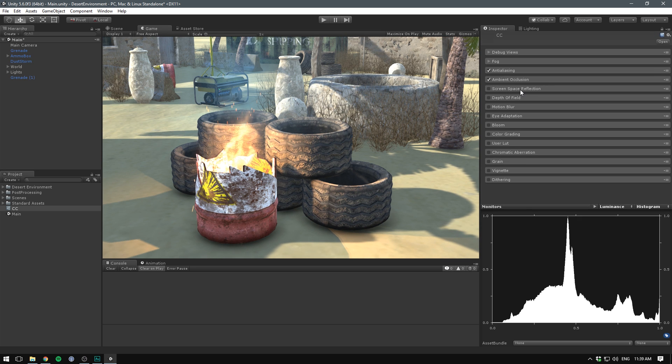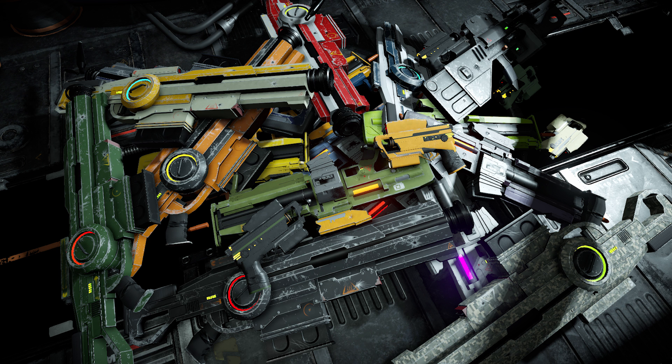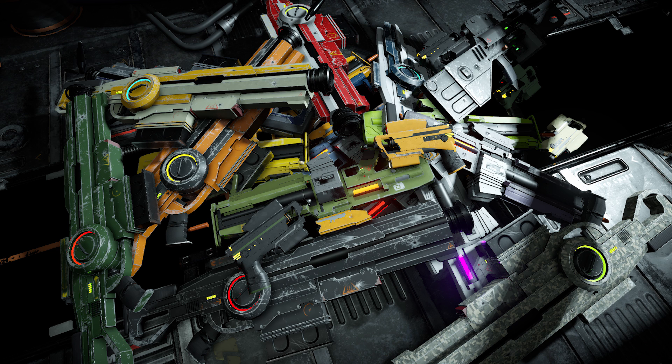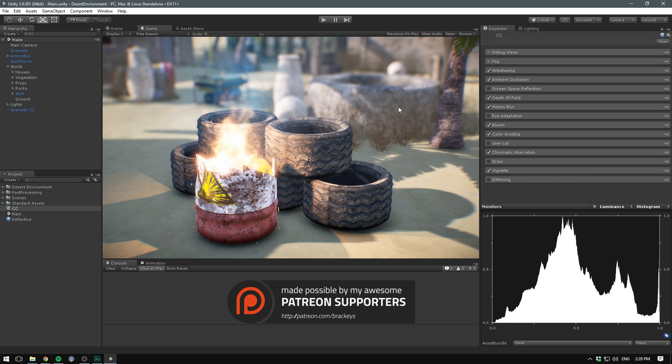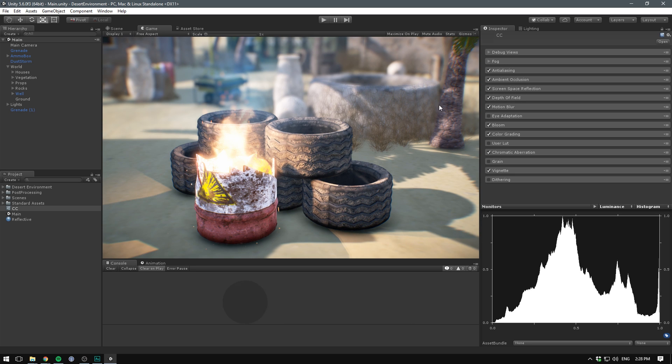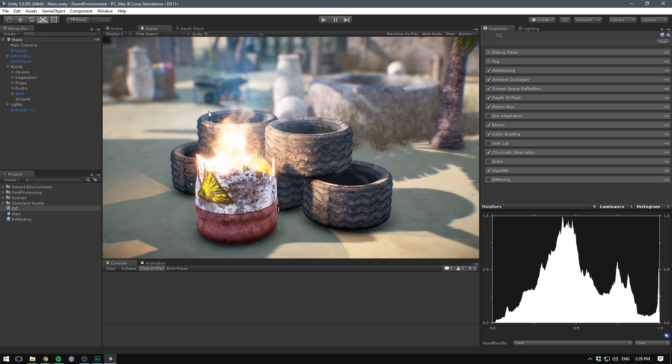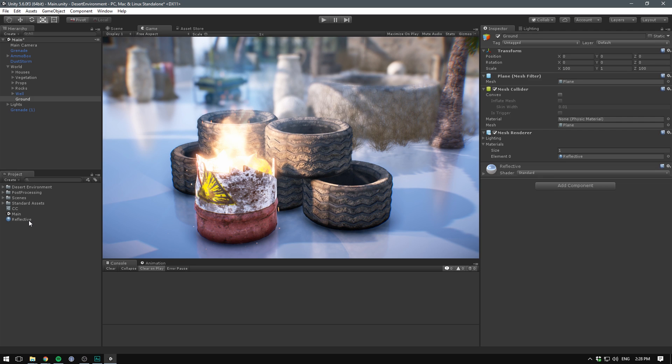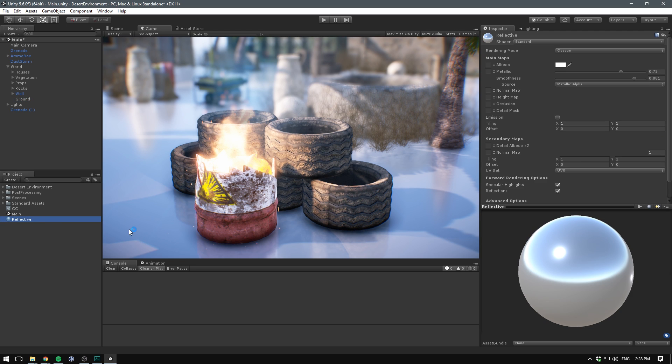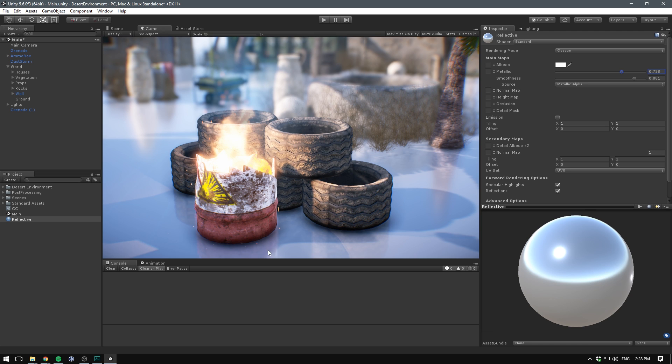Next up is screen space reflection. This effect computes reflections based on the surface roughness. It can help make materials feel more lifelike, because they actually reflect the surrounding environment. In our current scene here, we don't really have any objects that would be influenced by screen space reflection. If we enable it, you can see it doesn't make too much of a difference. But let's just for fun take our ground here, and add some kind of reflective material to it. I've just gone ahead and created a material here with a fairly high metallic value, and a fairly high smoothness. And you can see now that our ground is indeed creating reflections from the objects in our scene.